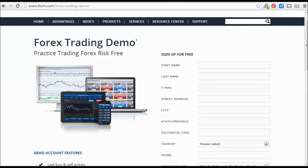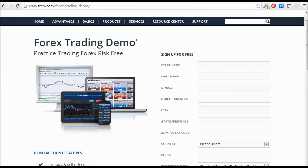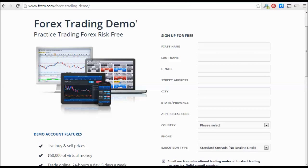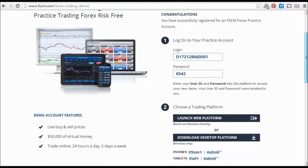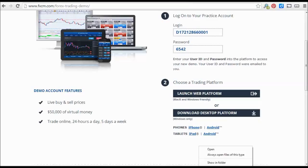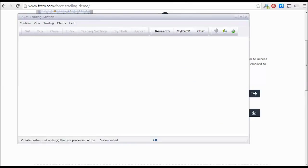The first step to getting started with installing and using custom indicators on the FXCM platform is to register for a demo account. You fill in all your information, then you'll get your username and password, which will also be emailed to you. You want to download the desktop platform, and once you download it you go through the normal installation process — basically just click, open, install, and run it. Once you run the platform, you'll see something that looks like this.